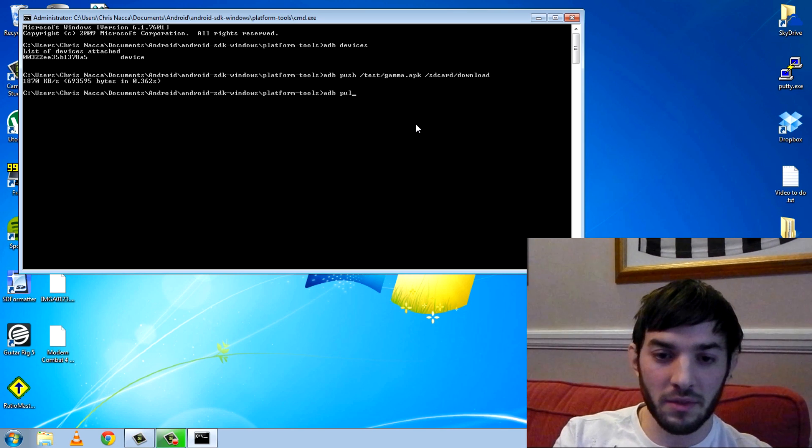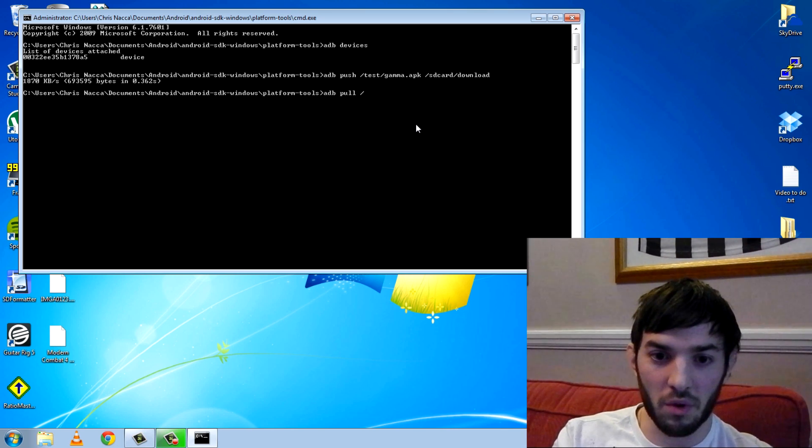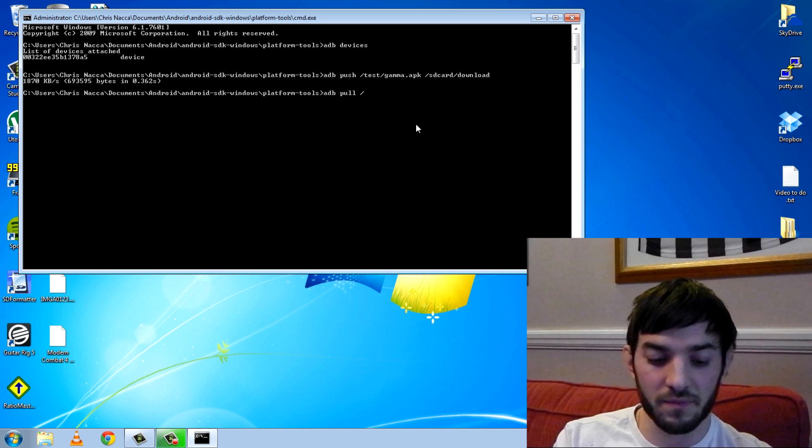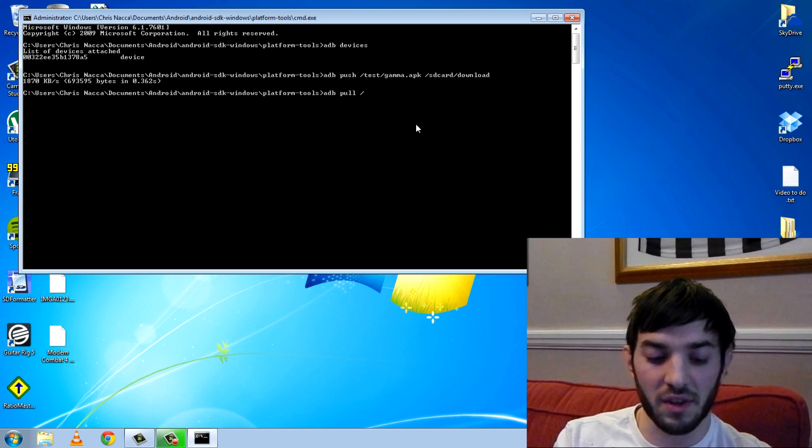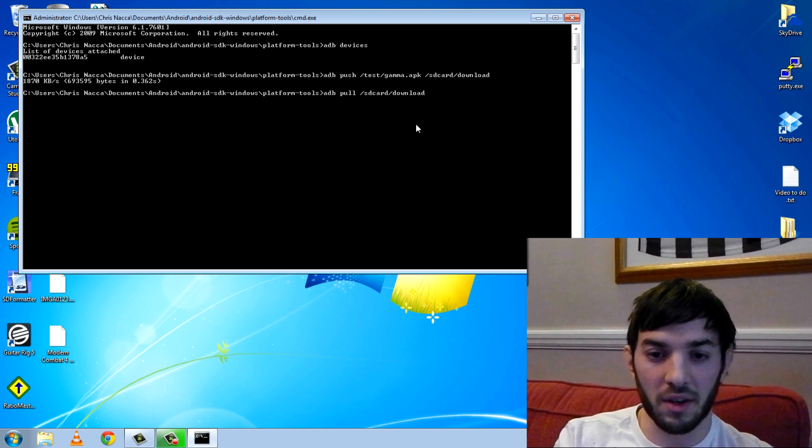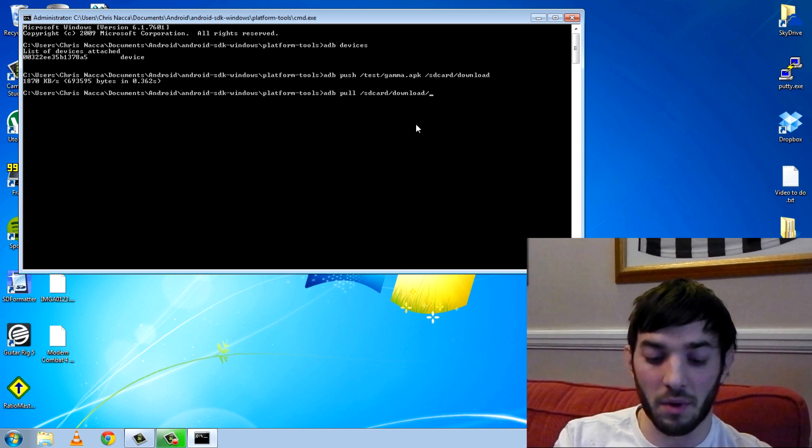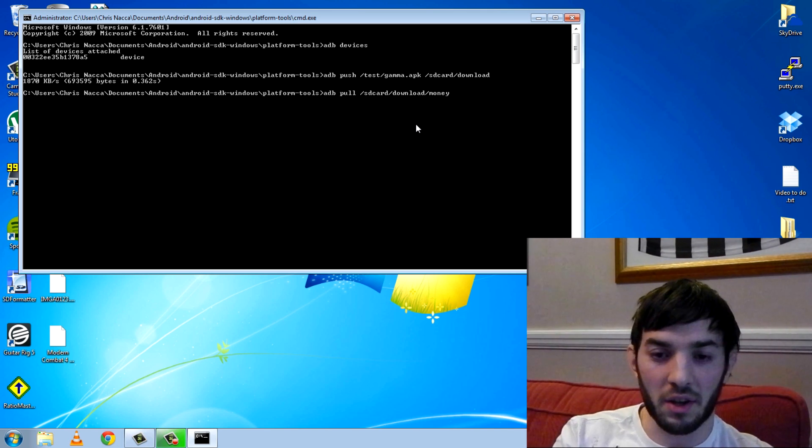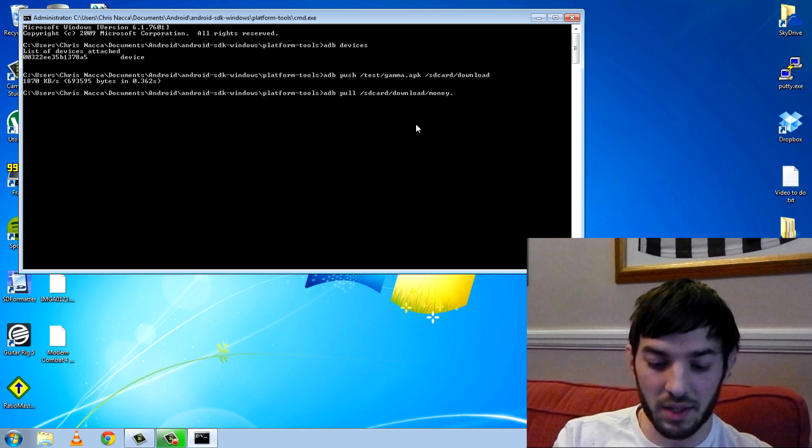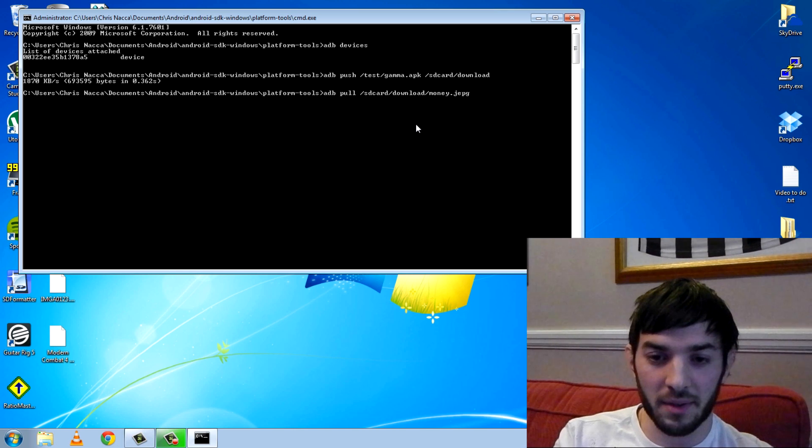ADB pull, so you want the remote destination first this time. You want SD card slash downloads, or downloads. Make sure you get these 100% right, otherwise it won't work, and I called it money.jpg.